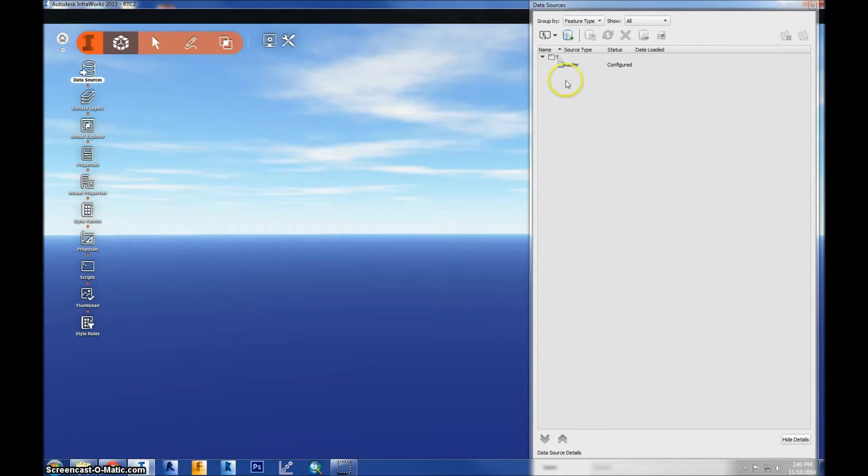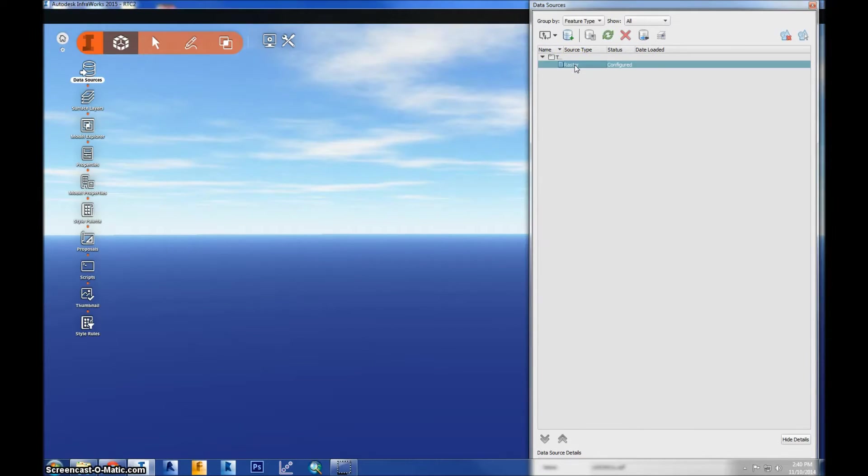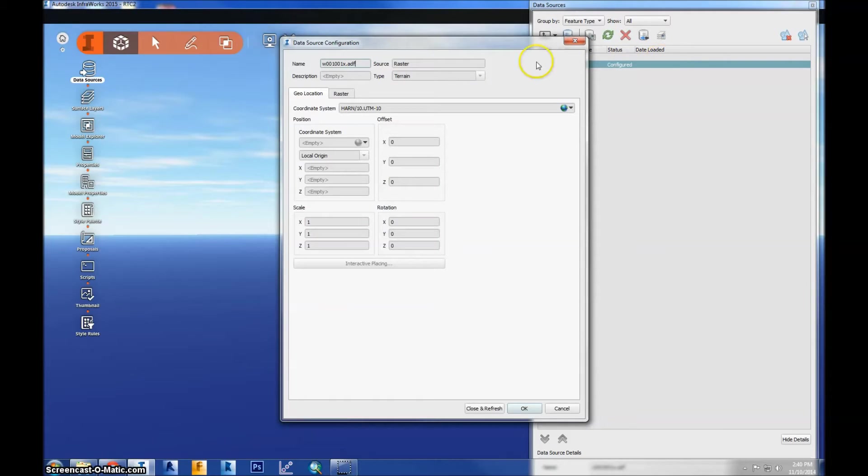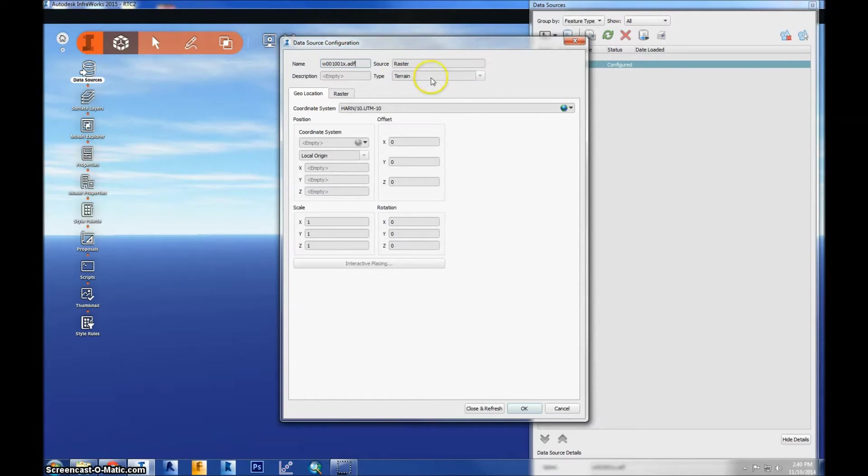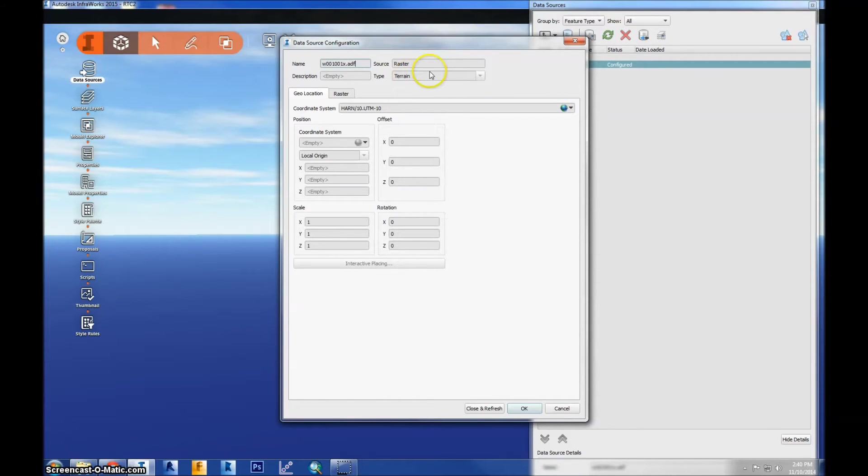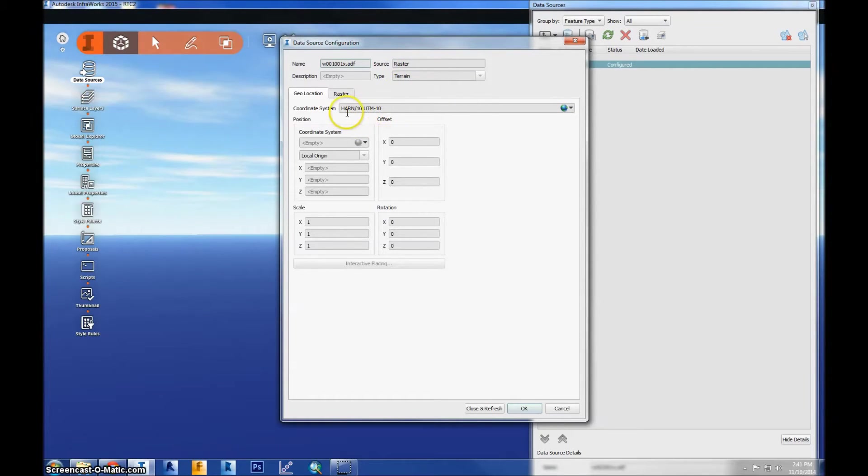It takes a minute to load, but then it shows up in my data source tab, and I'll have to configure it by double-clicking. So up here you'll see the name of the file, the source type, and also the type of feature it is. So it could be another feature such as land cover or imagery, aerial imagery, but it knows its terrain because of the file. So the coordinate system is already put in, so we don't have to adjust that at all.